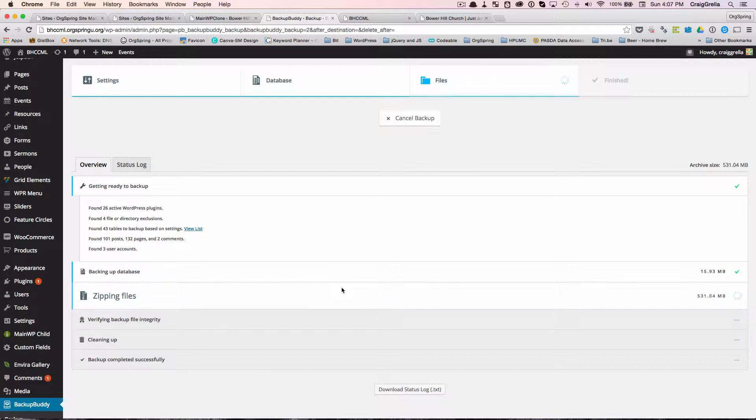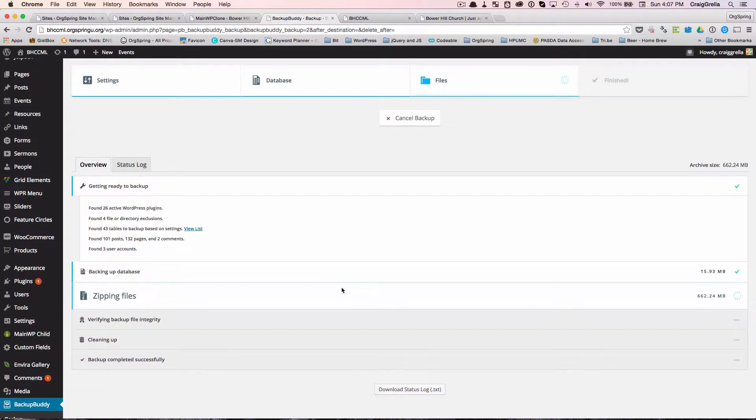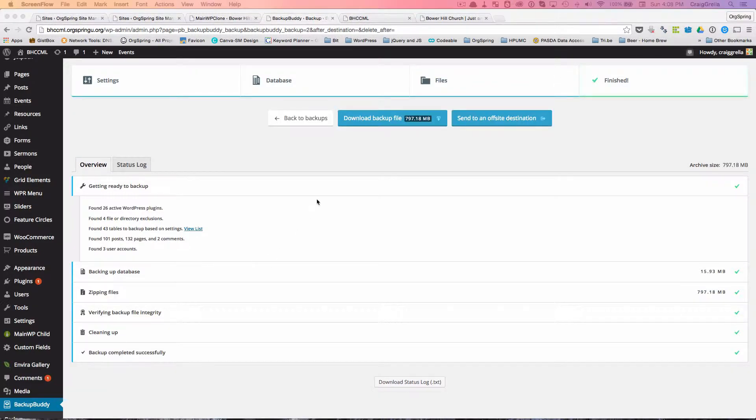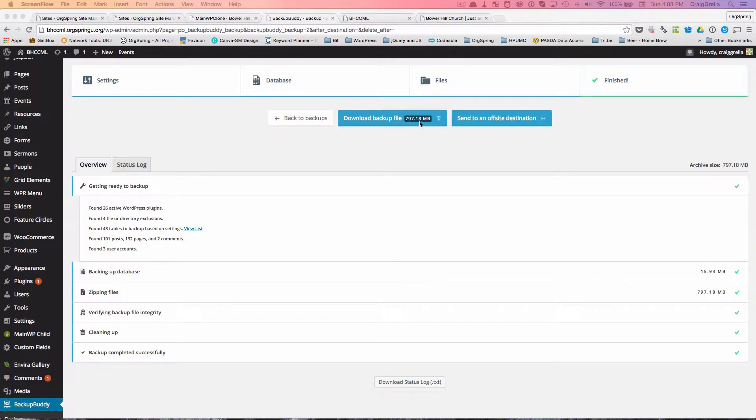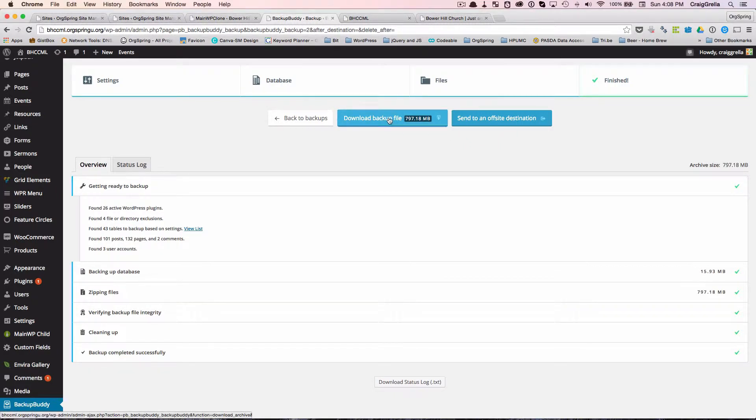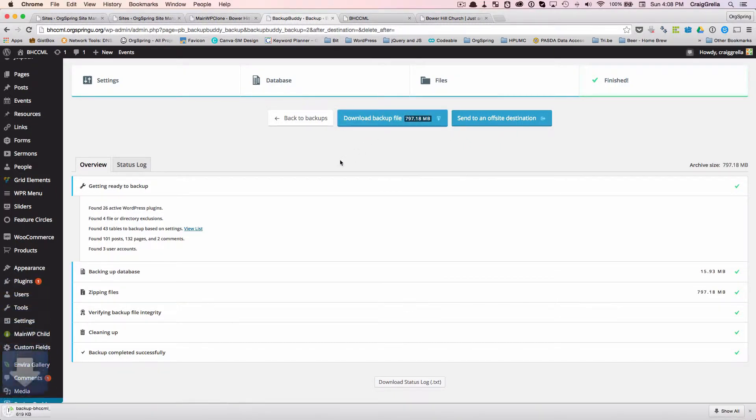And once that's done, we'll be able to download it and get it rolling on Desktop Server. So you'll see here the backup ended up being just under a gig in size, 800 megabytes almost. And what we'll do is we will download that file to our computer. So we'll just click download and you'll see that start downloading there.